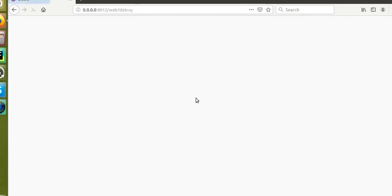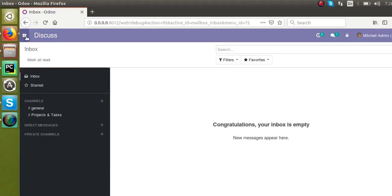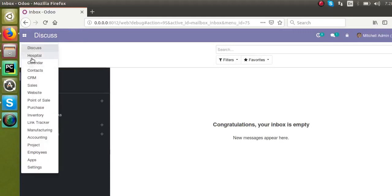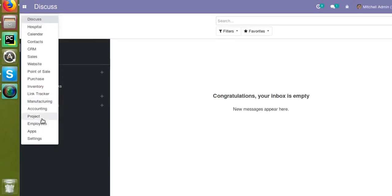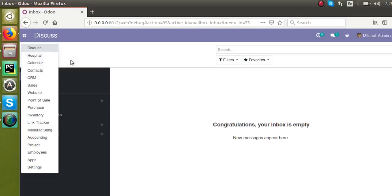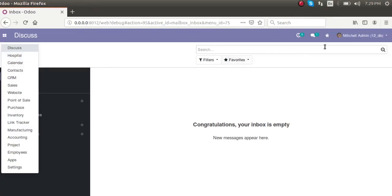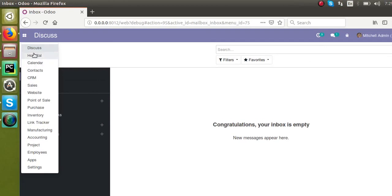Now we will exit from the superuser mode and you can see the Hospital menu is visible without activating the superuser mode. When we started this video the hospital menu was not visible without superuser mode, but once we give the access right for the corresponding model, the menu becomes visible even without activating the superuser mode.